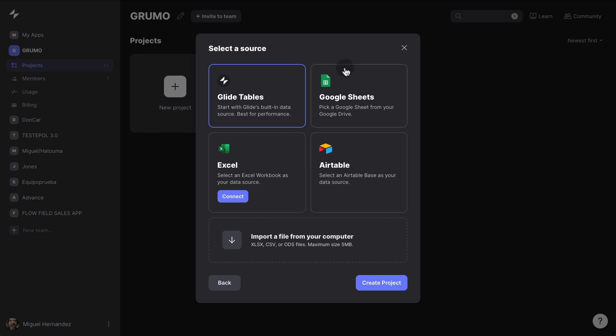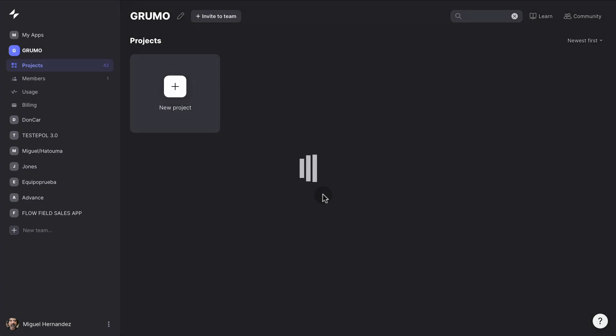Now you have to select your source. It can be either Glide Tables, Google Sheets, Excel, Airtable, and you can even import CSV or other files in order to use as a data source. In this case, we have a very simple Google Sheets. So we're going to select Google Sheets, click continue.